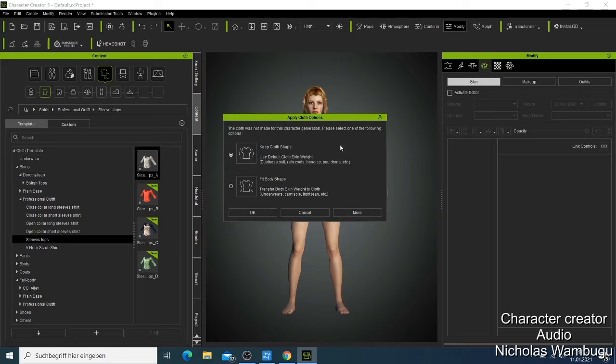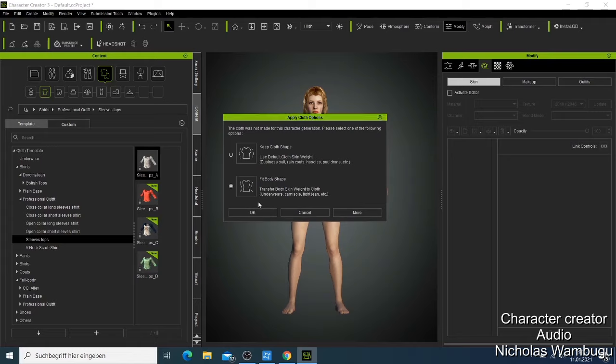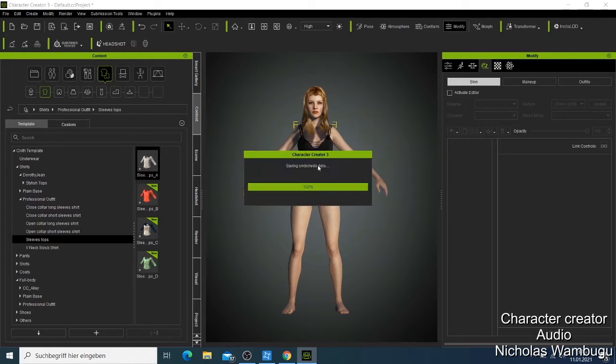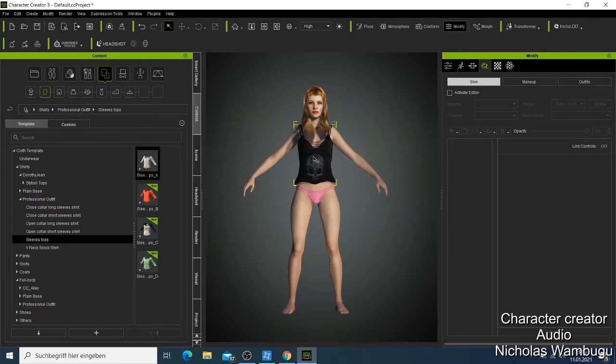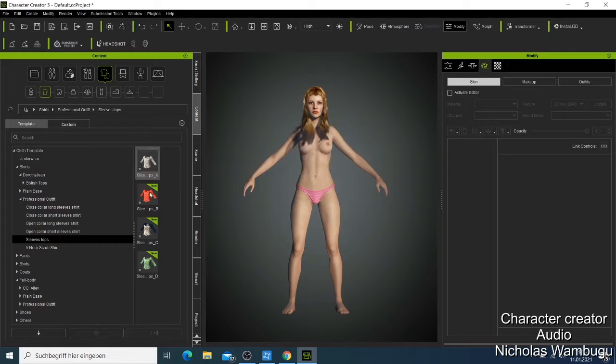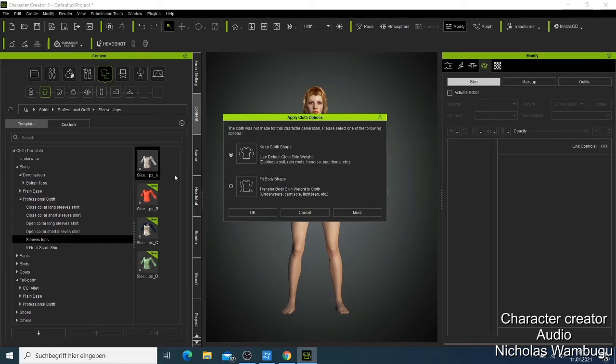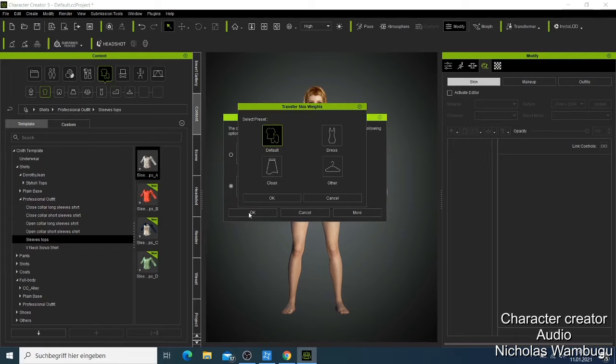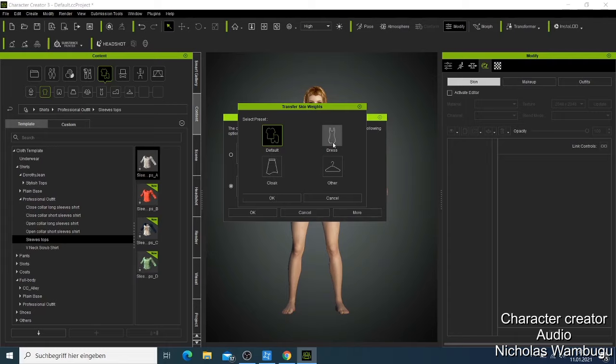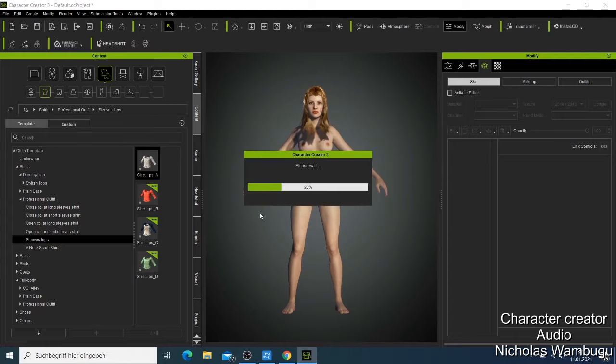Now when you want to apply clothes, you have this message where it asks you keep the clothes shape or fit the body shape. I like to say fit the body shape. Let me first delete this one because sometimes it has to put on it. We can take like this one, the front one, then keep body shape, then say OK. They'll ask you which one do you want. I'll just take default because this one is not a dress. I'll just say OK, and then this will be added on your character automatically.